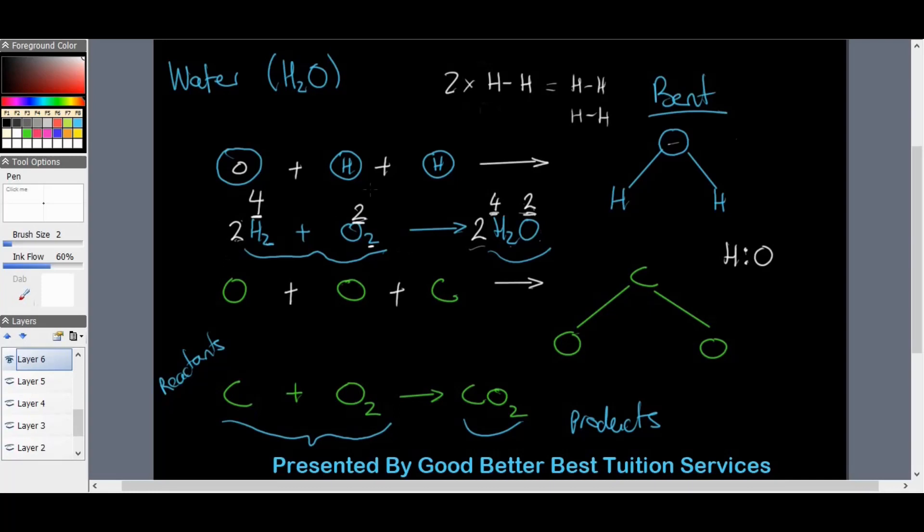This equation is now balanced because the reactants contain four hydrogens and two oxygen atoms, and the products contain the same four hydrogens and two oxygen atoms. We're simply writing the equation for the reaction the correct way. Everything in chemistry must be balanced because balanced equals stable — and stability in chemistry means no explosion. If a reaction is unstable, you get an explosion.